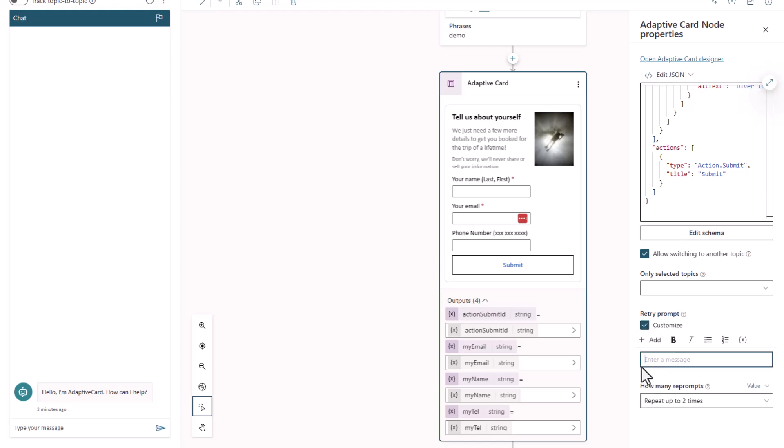So I could just say, oops, it looks like you didn't fill out the card. Please try again.